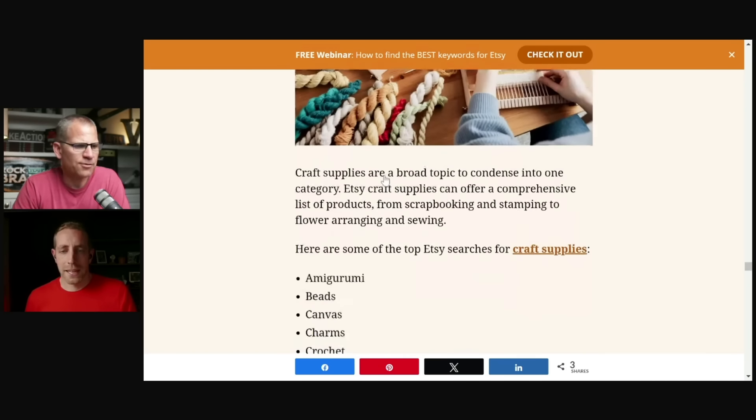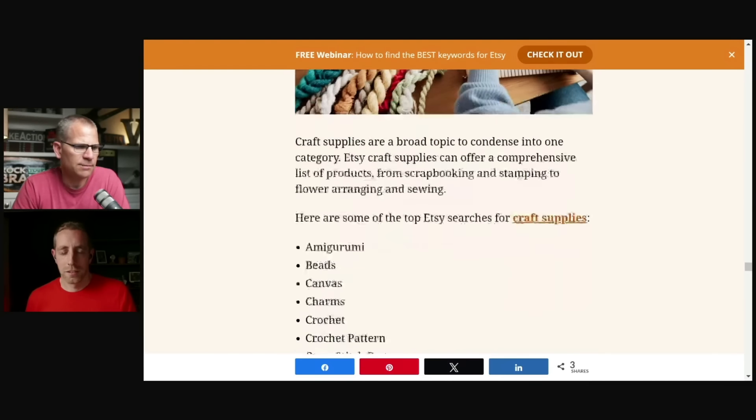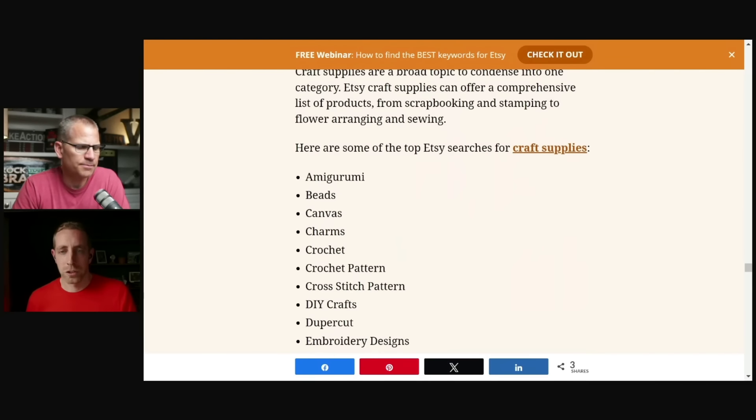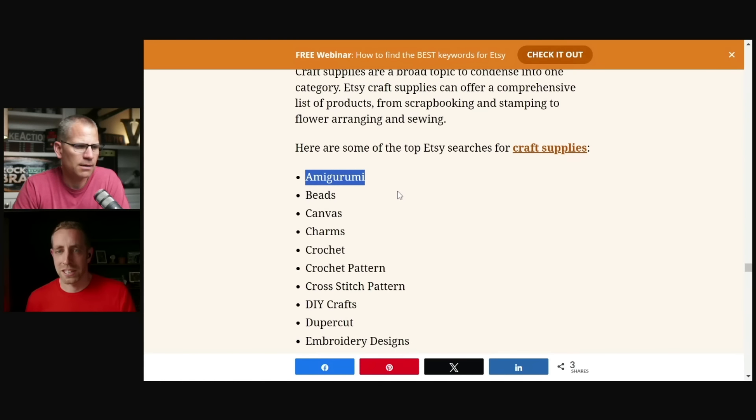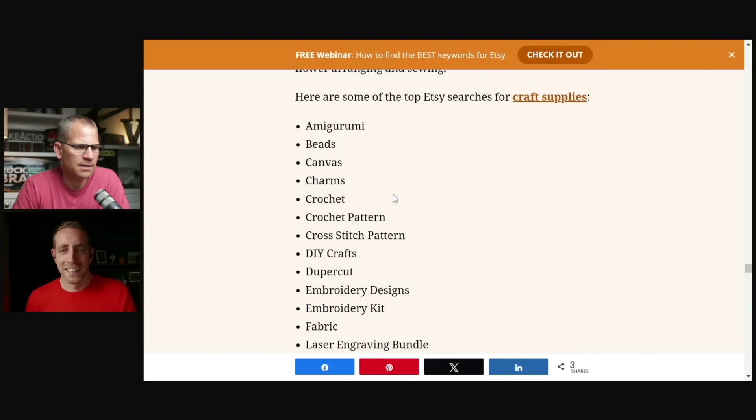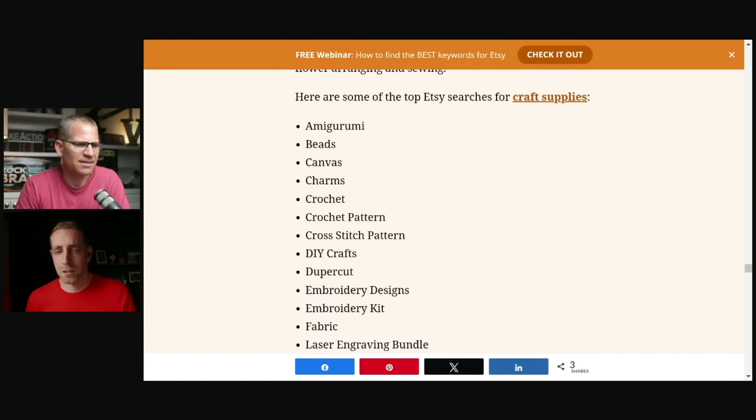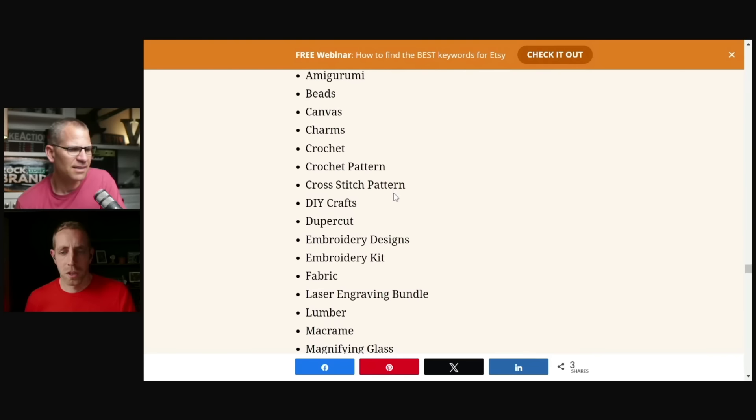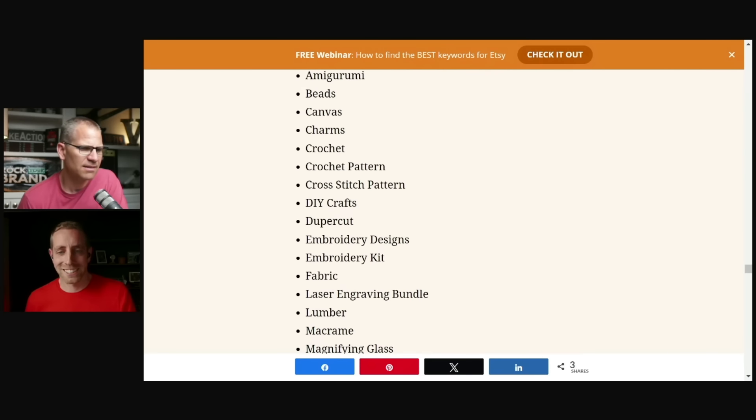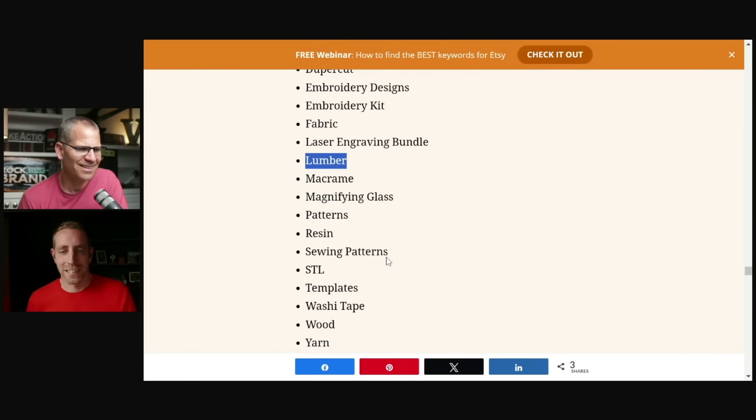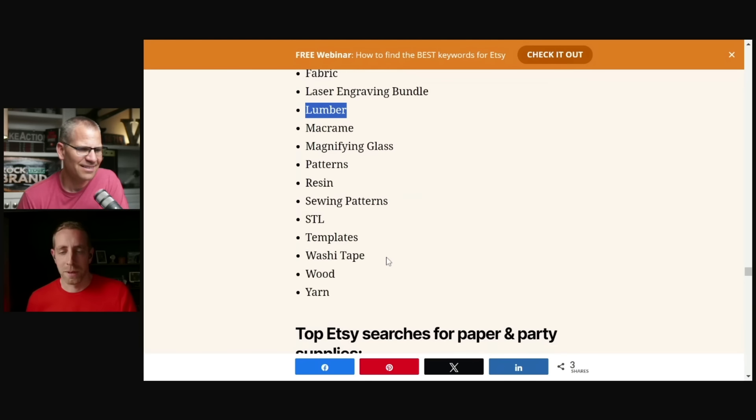Craft supplies. I'm not even trying this one. Somebody give me the phonetics in the comments, if you will. Beads, canvas, charms, crochet, crochet pattern, right? All of the lumber. There you go. There's a good one. Macro magnifying glass, sewing patterns, washi tape. Paper and party supplies.